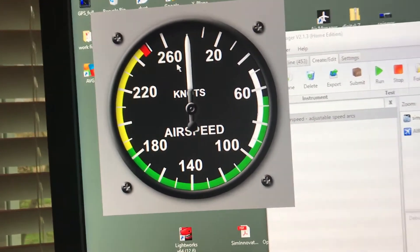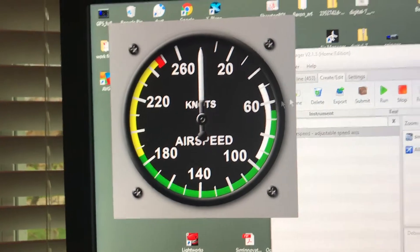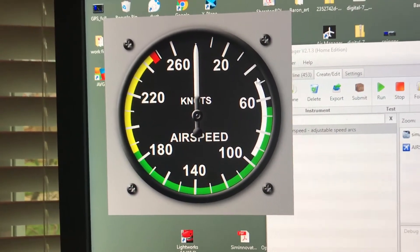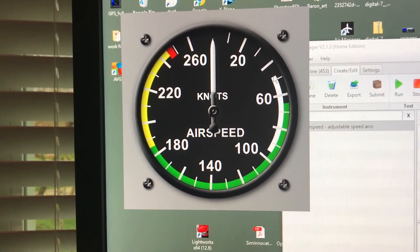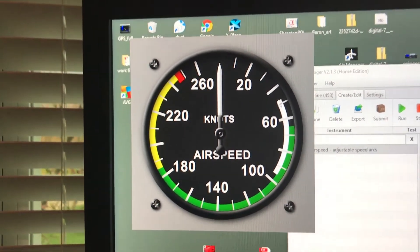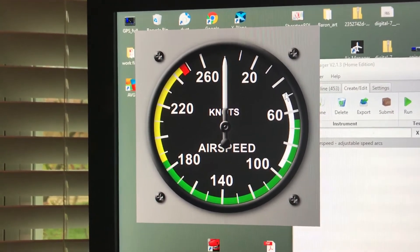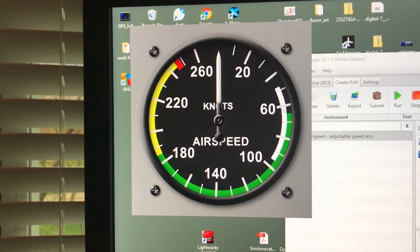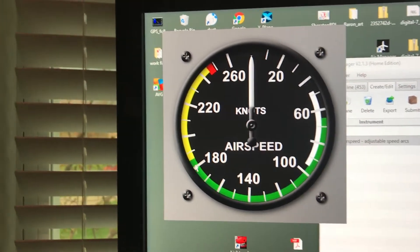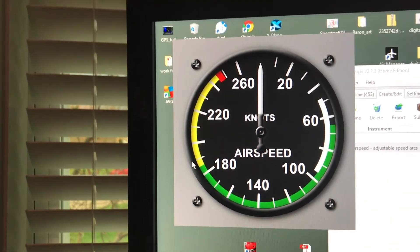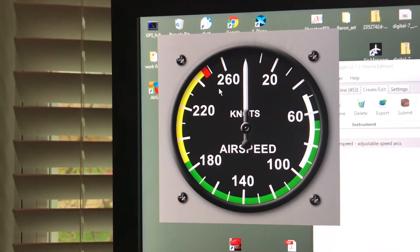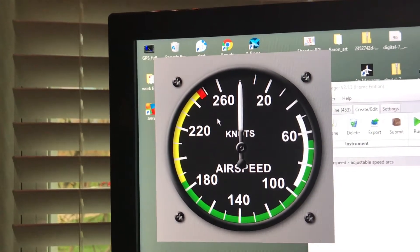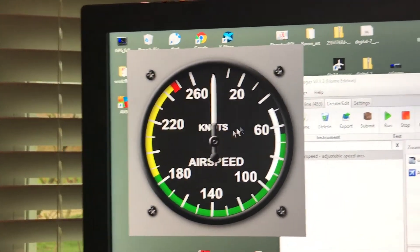And what it does basically is there's constants in the script and you can add those, edit those constants when you want to use the instrument and you can set the value for the bottom of the white arc and the top of the white arc, the bottom of the green arc, the bottom of the caution arc, the yellow arc, and then V&E the red arc too, the red line.